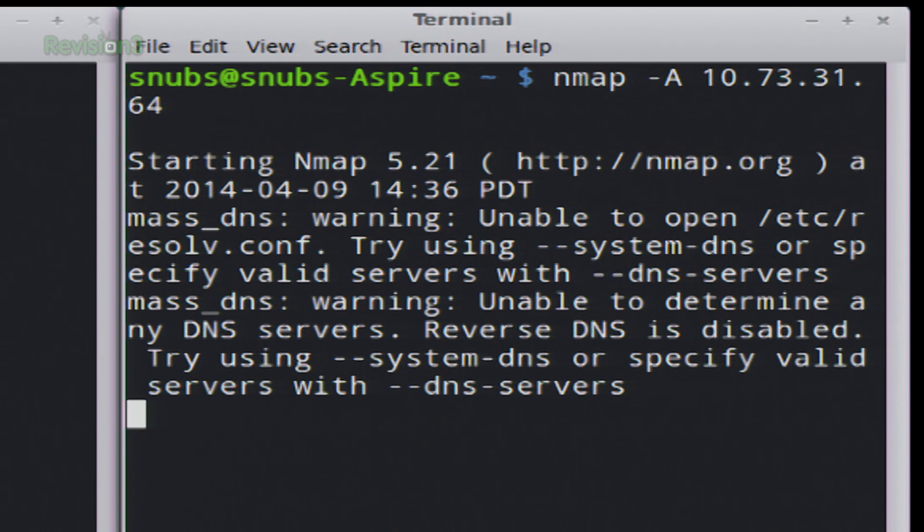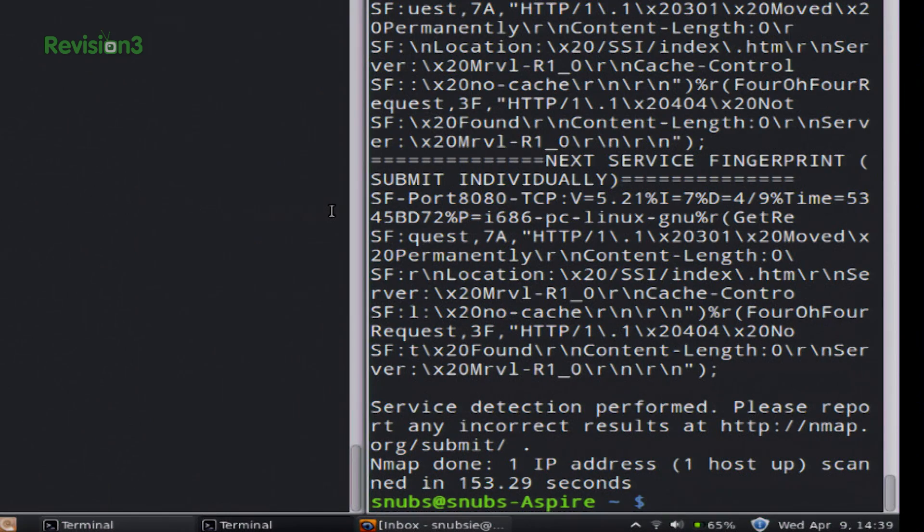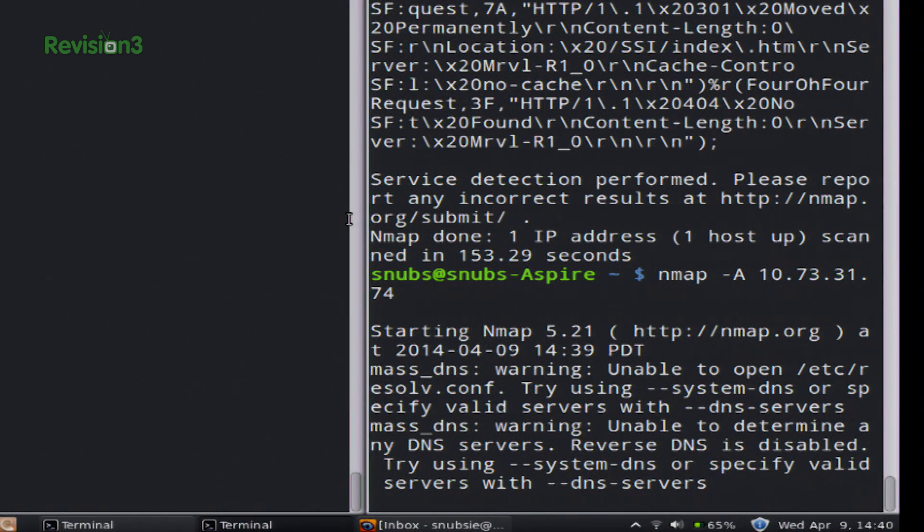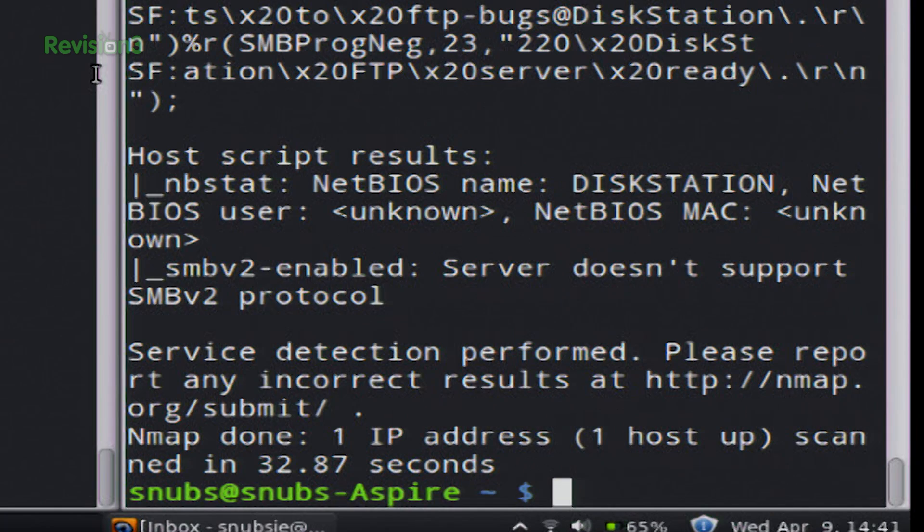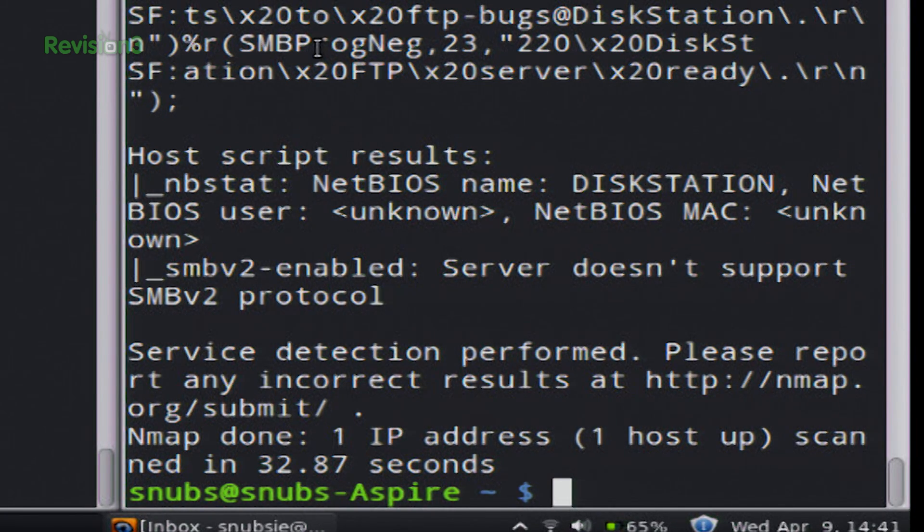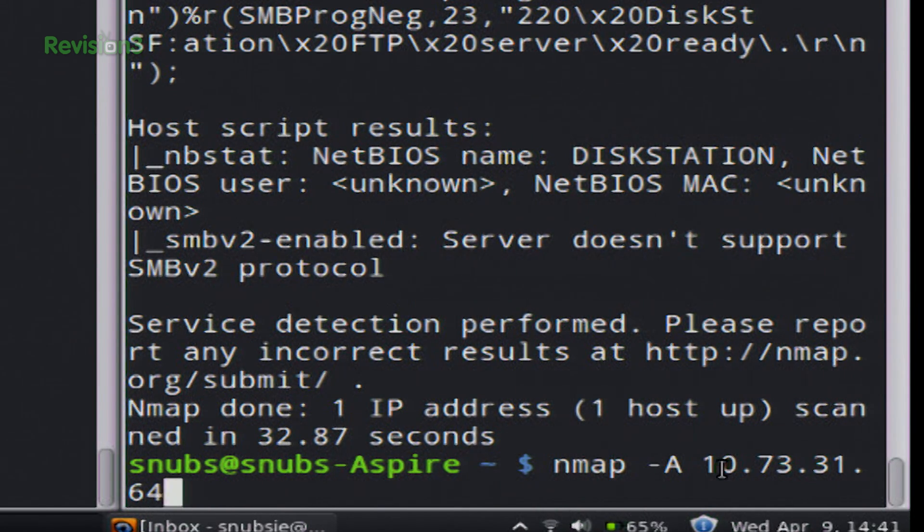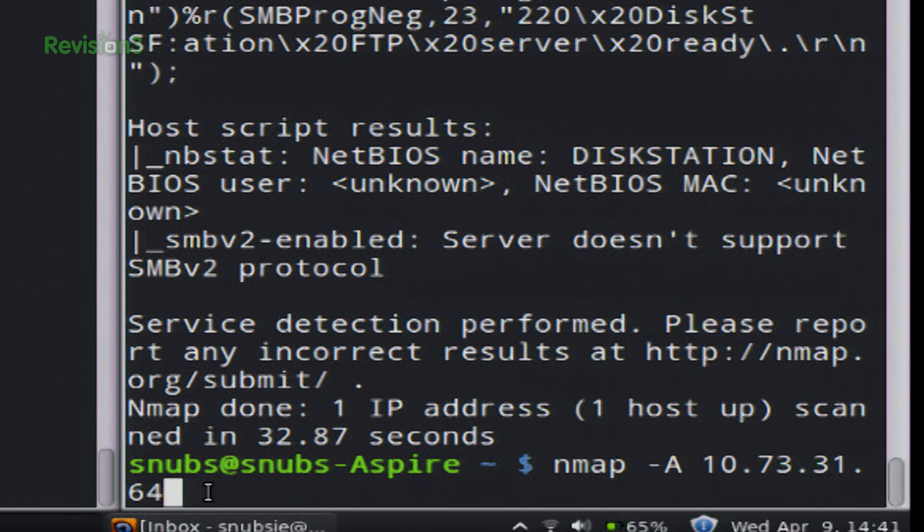So once that's done, it'll pull up a bunch of information about the thing that I'm trying to scan. And it does take about two, three minutes for it to finish. There we go. Okay, so if you were watching this, you see that I ran two commands. The first one looked like this. It was Nmap dash A 10.73.31.64, and the second one I ran was 74. So the reason for that is I wanted to show you the difference between the two.